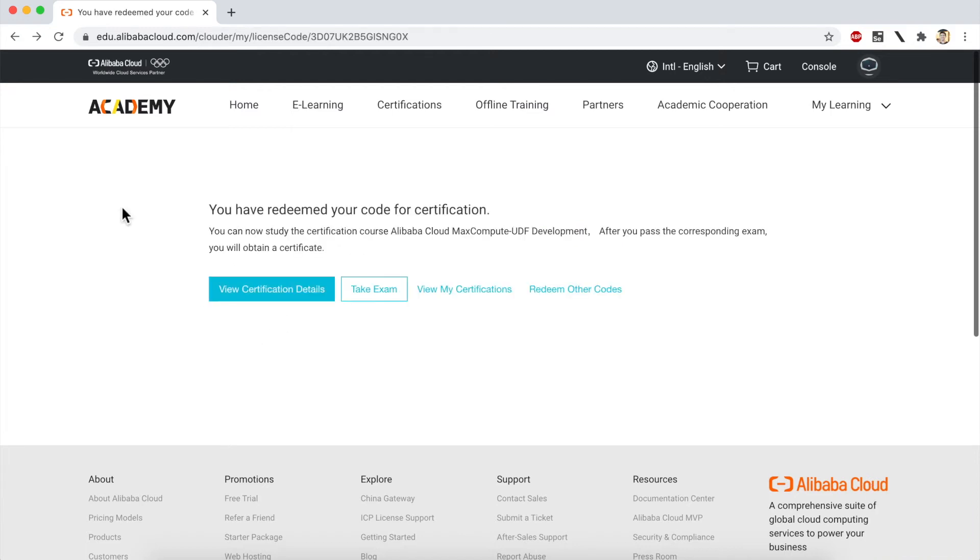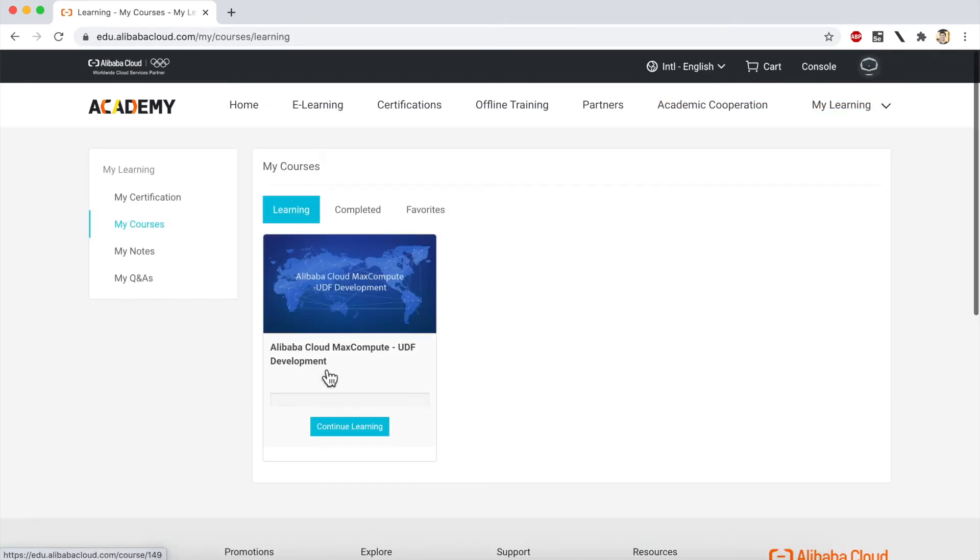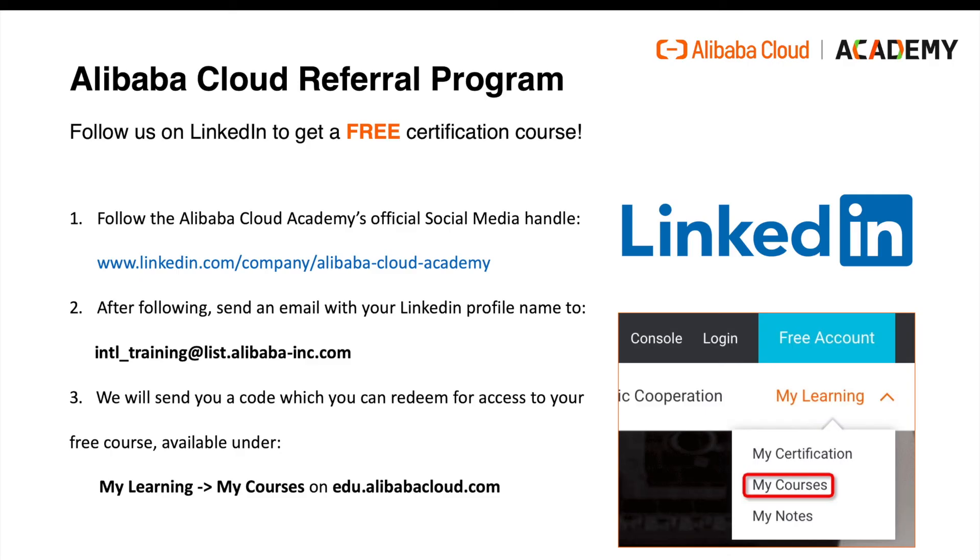I now see this page showing that I've successfully redeemed my course code. And if I go up to my learning here and click on my courses, I should see a new course showing up here. Of course, the actual course that you see will depend on which training session you took part in.